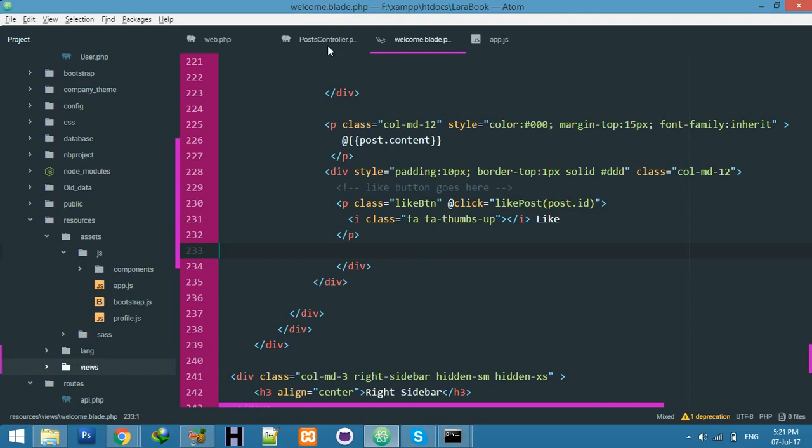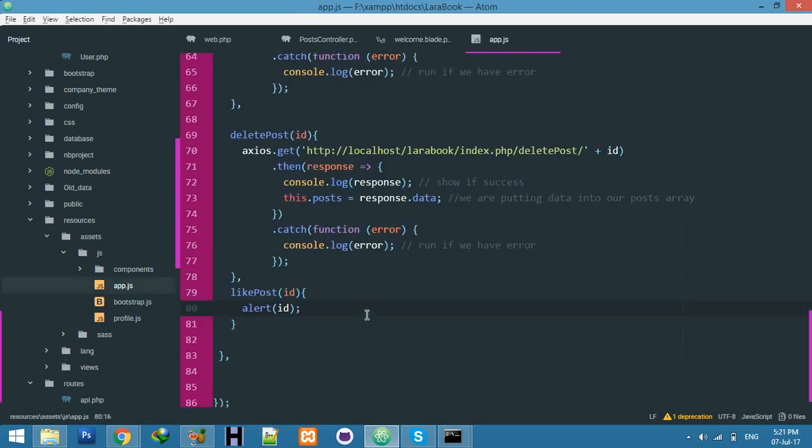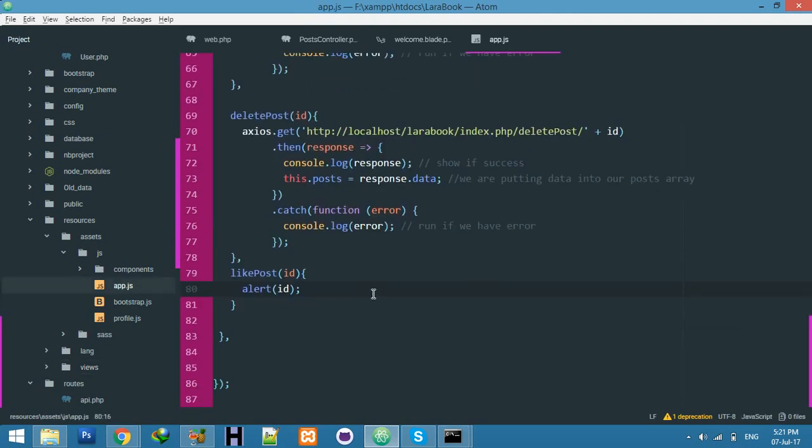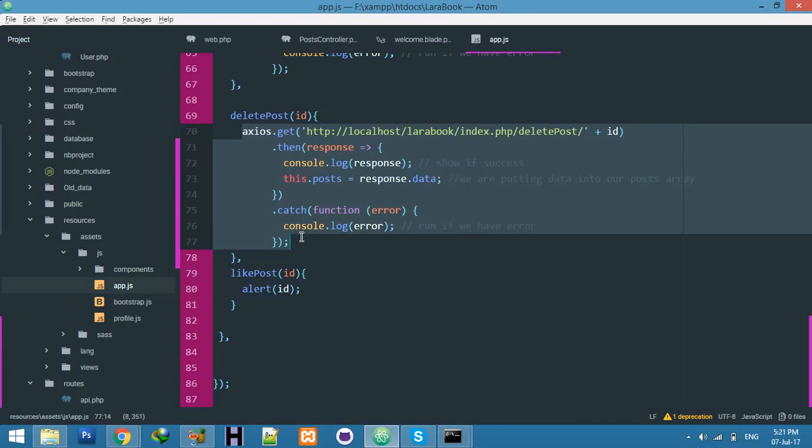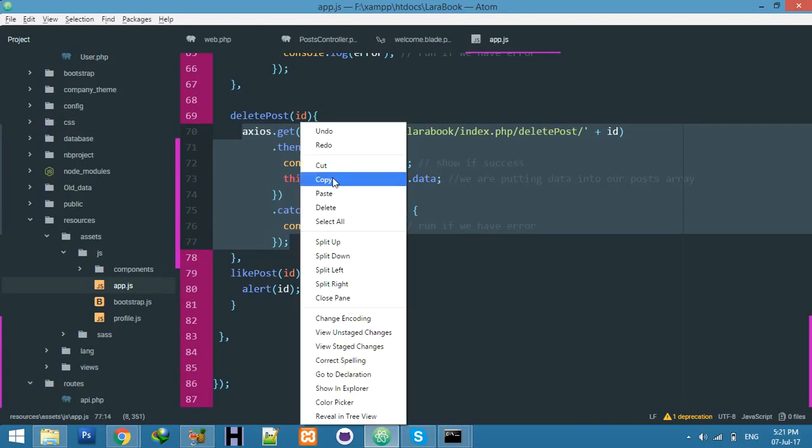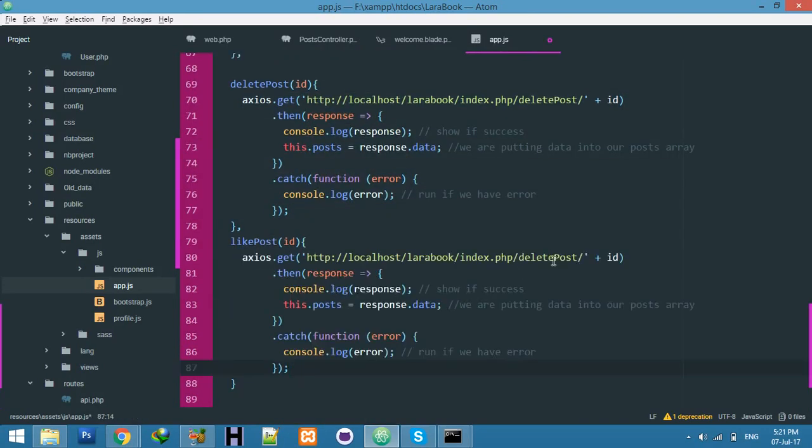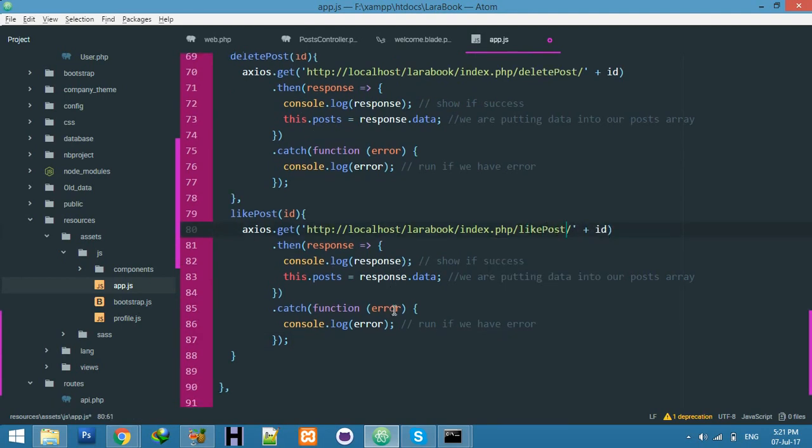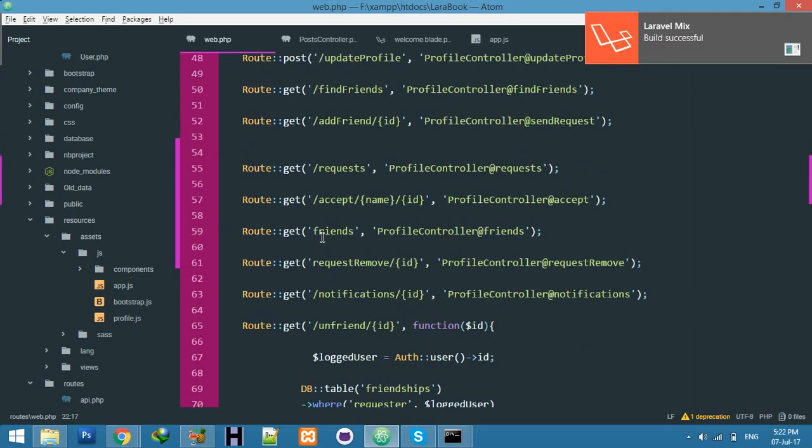Now go to your app.js. Here I will pass to our route, then to our controller. Same like that, copy this and change the function name to like, passing the ID, same thing for posting and everything.